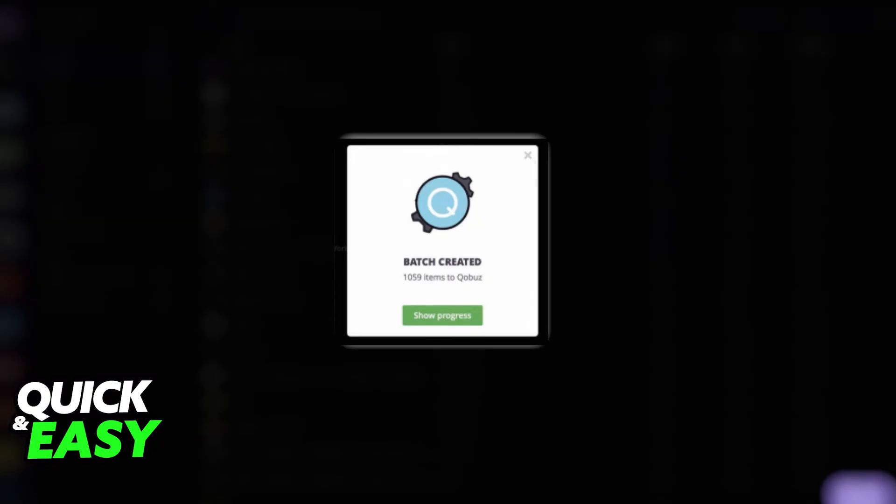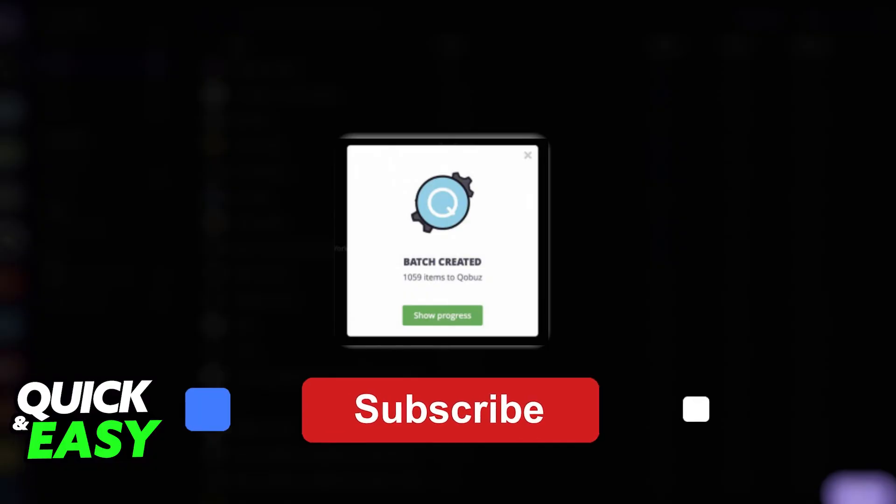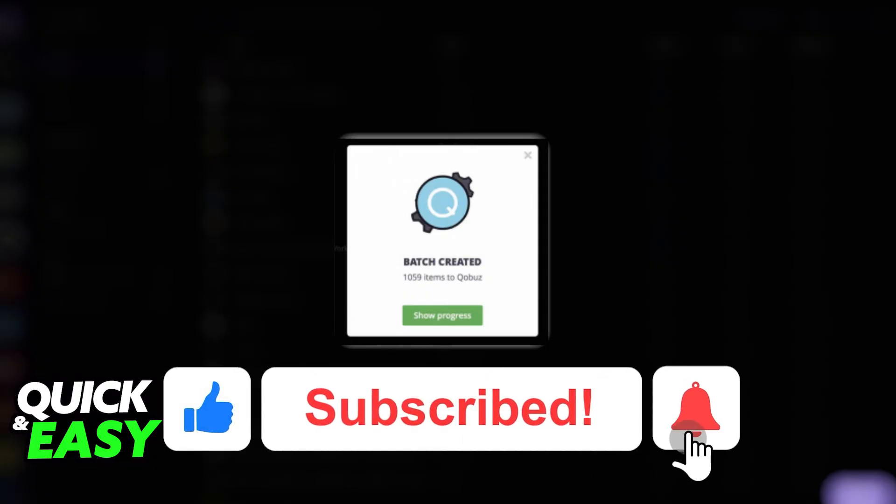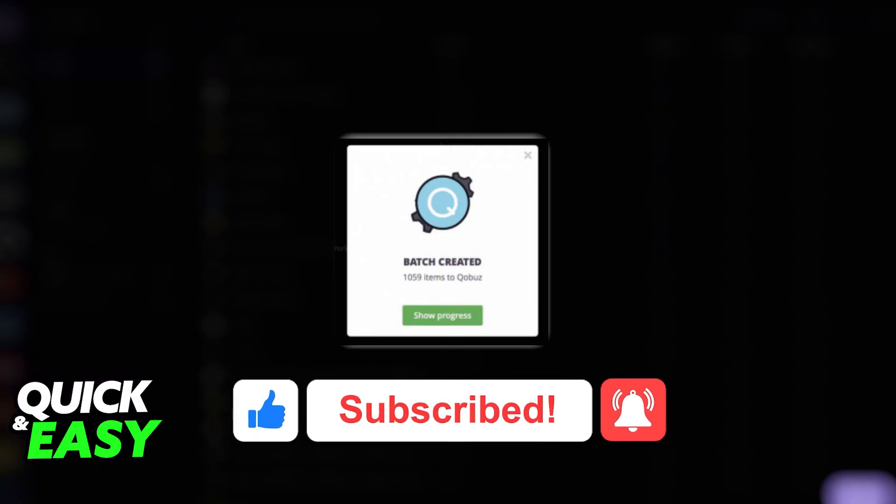I hope I was able to help you on how to transfer playlists from Apple Music to YouTube Music. If this video helped you, please be sure to leave a like and subscribe for more quick and easy tips. Thank you for watching.